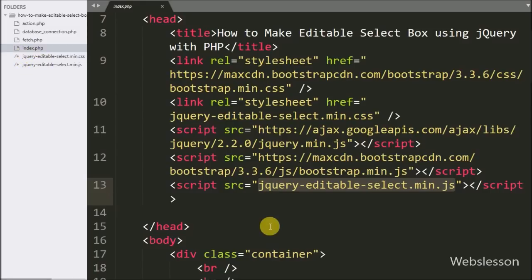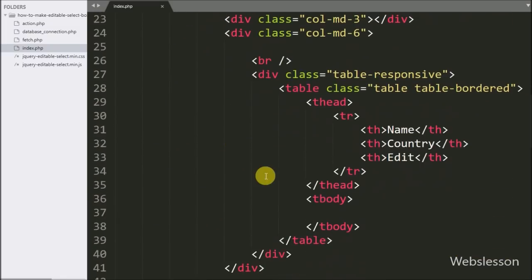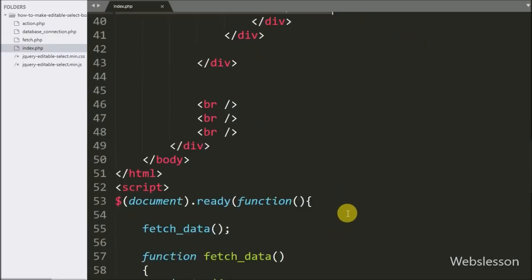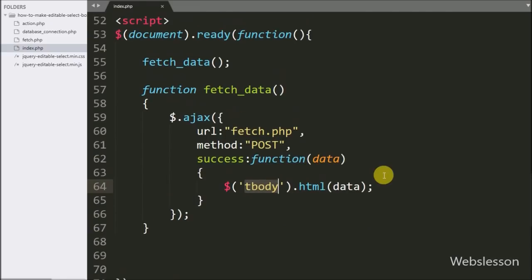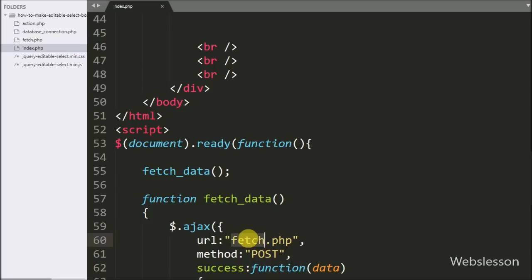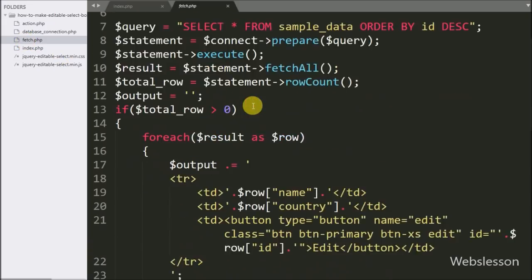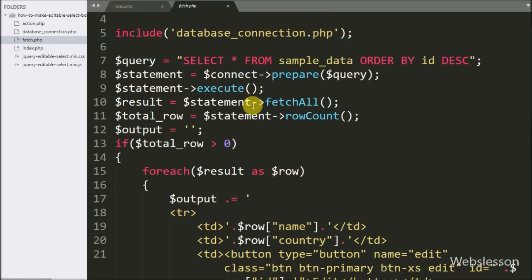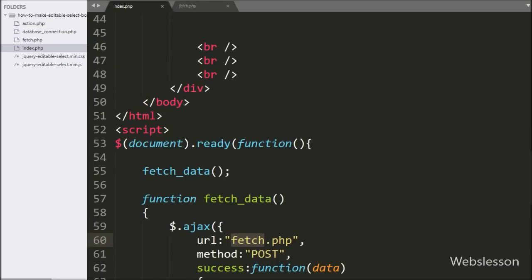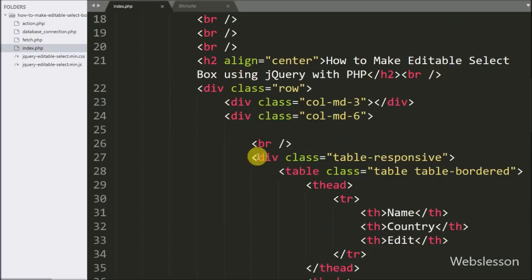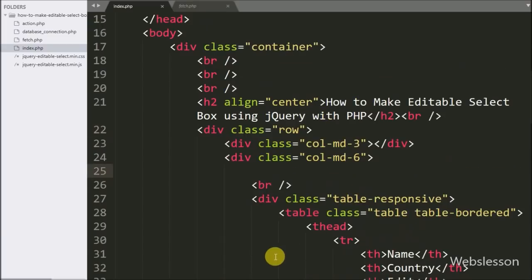By using this plugin we can convert a simple select box. On this page we have already written jQuery and AJAX code to fetch data from the sample table and display it on the web page in table format with an edit button. We will learn how to make an editable select box and how to use it for database operations.